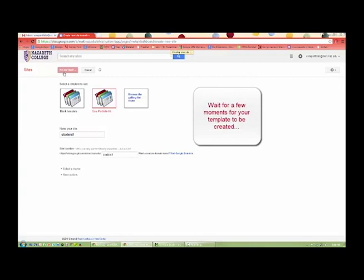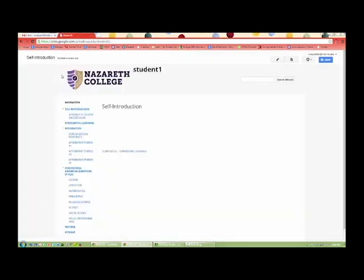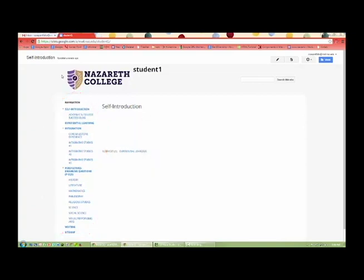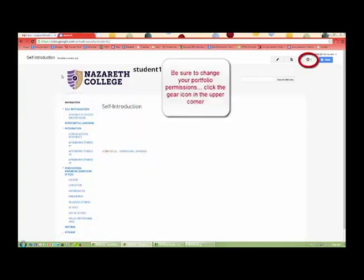Wait for a few moments for your template to be created. Your professors will tell you which assignments need to be added to your portfolio. Put assignments in the correct subject area of the navigation page.